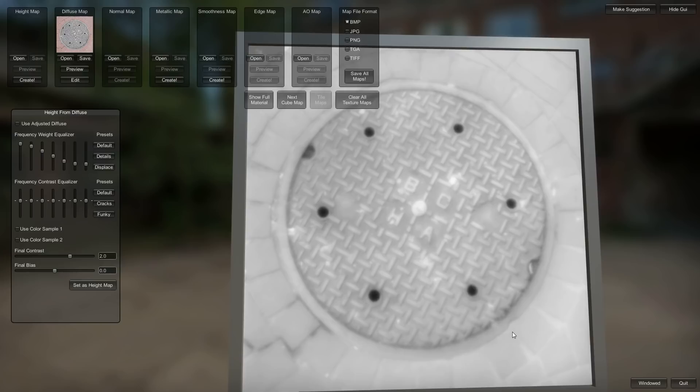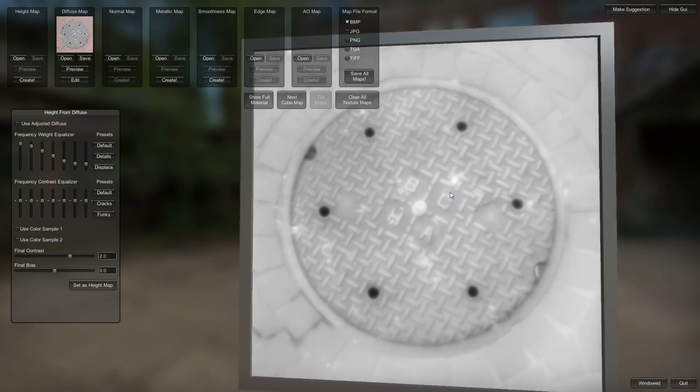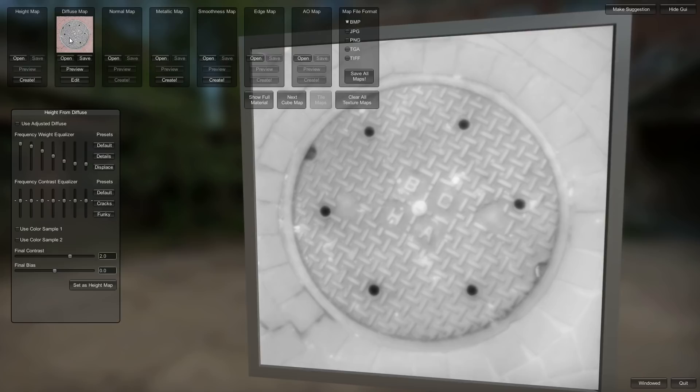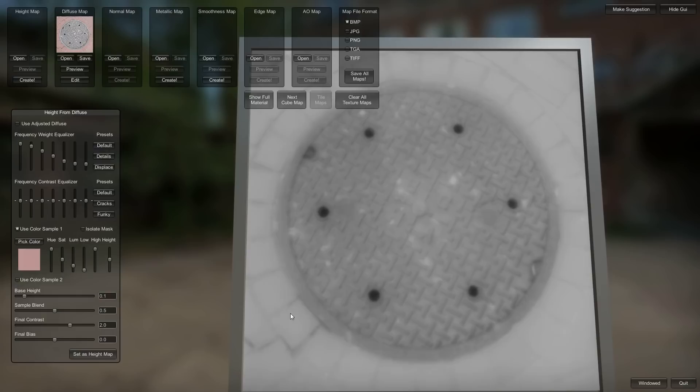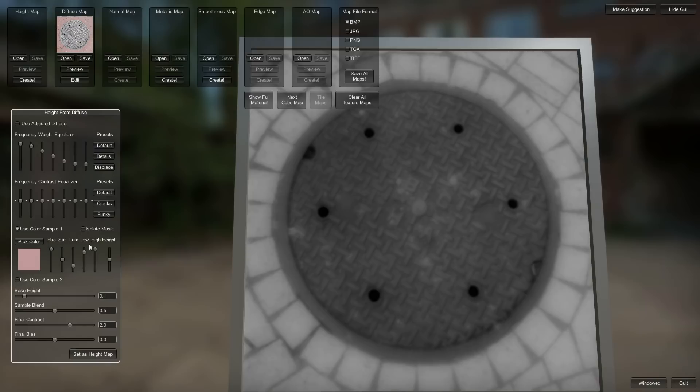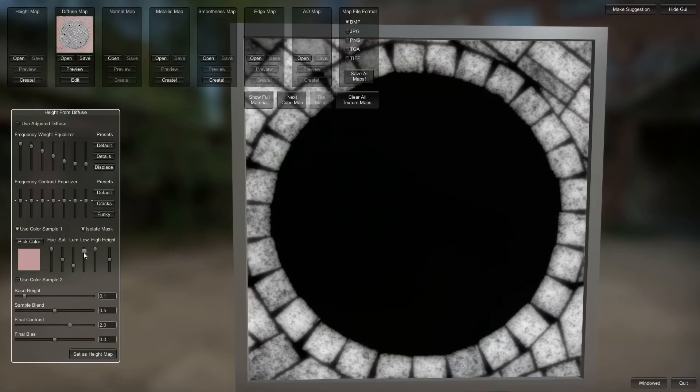For now, I'm going to leave that there. These settings are alright for now. So with this image, you can see how the grout in between the bricks here is lighter than the bricks. So this is kind of a funky image that doesn't just work right out of the box with the luminosity as height. So you can pick a color sample.